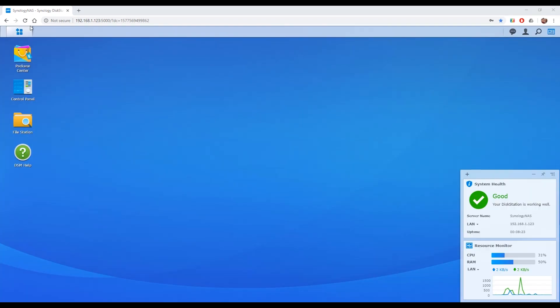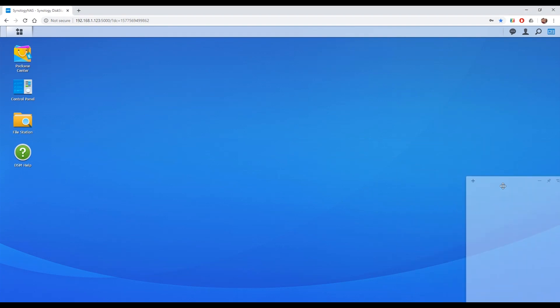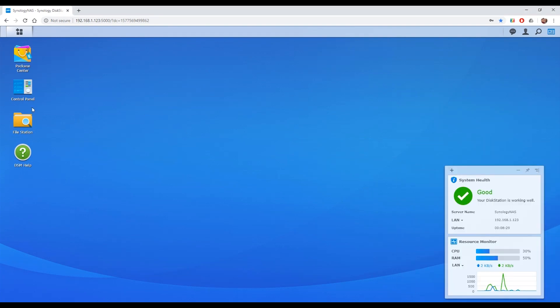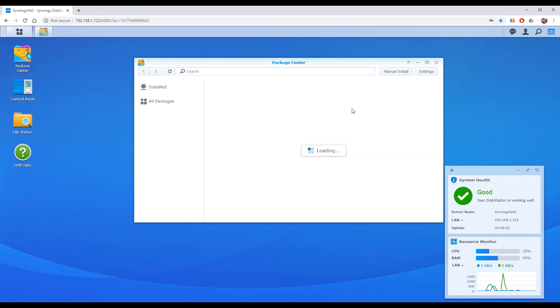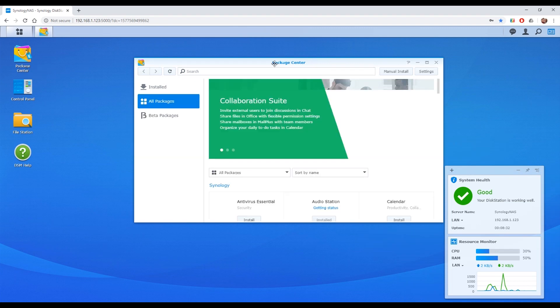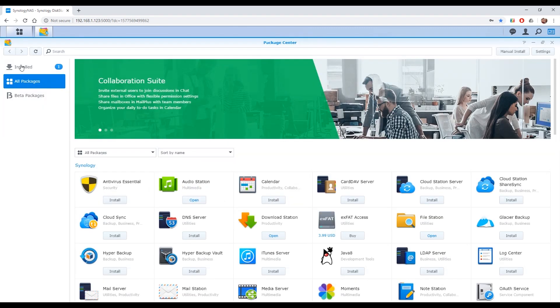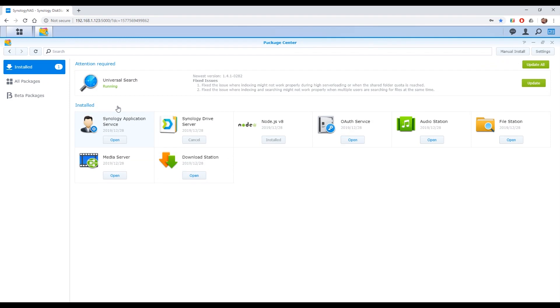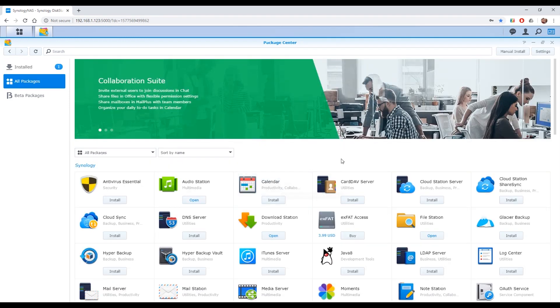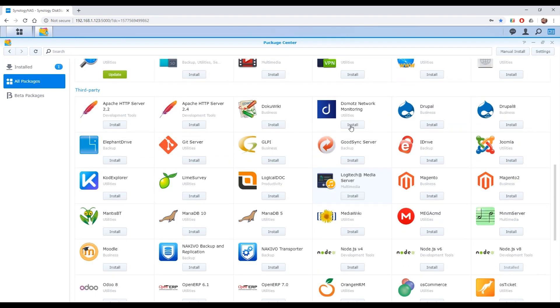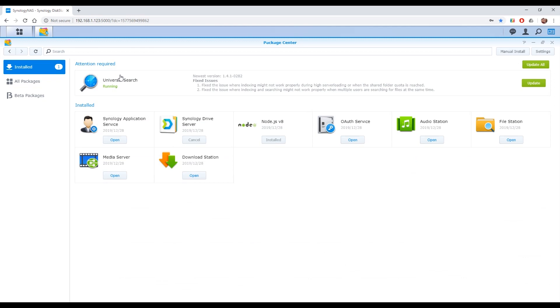The main menu is almost like a Windows operating system where you can move windows around. Package center is kind of like the app store as it were. Where you can install applications and see ones you've got installed. Search for new ones that they've made. There's all sorts of things in here. Media servers, BitTorrent clients, that kind of thing.